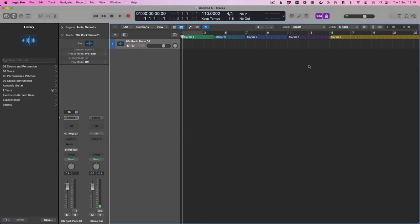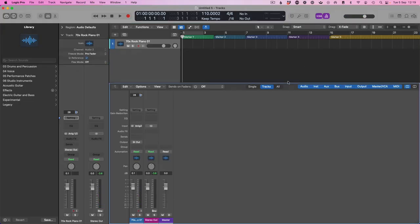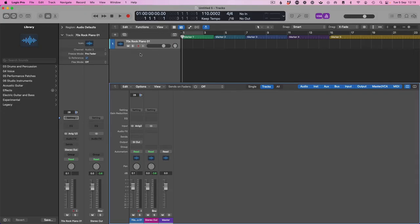Next step, open up the mixer. We want to see the click track in the mixer because we want to eventually add the click as a channel strip in the arrange window. The best way to do that is once we're in the mixer view, click on all.